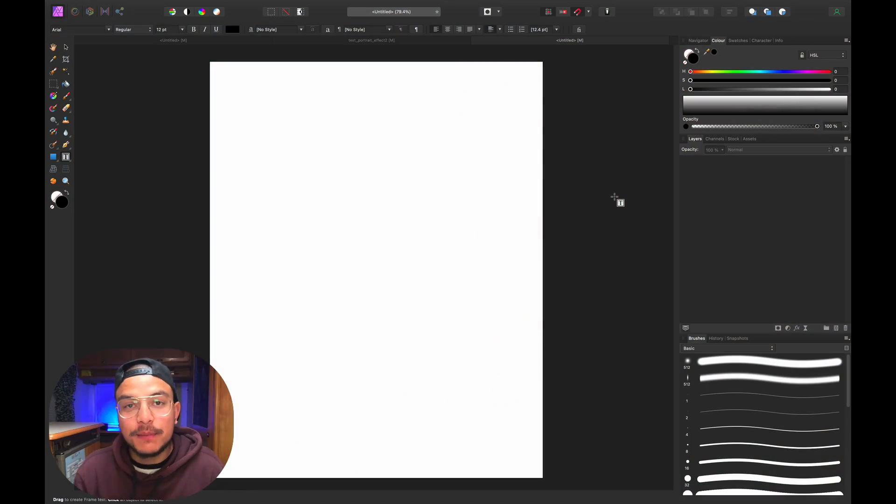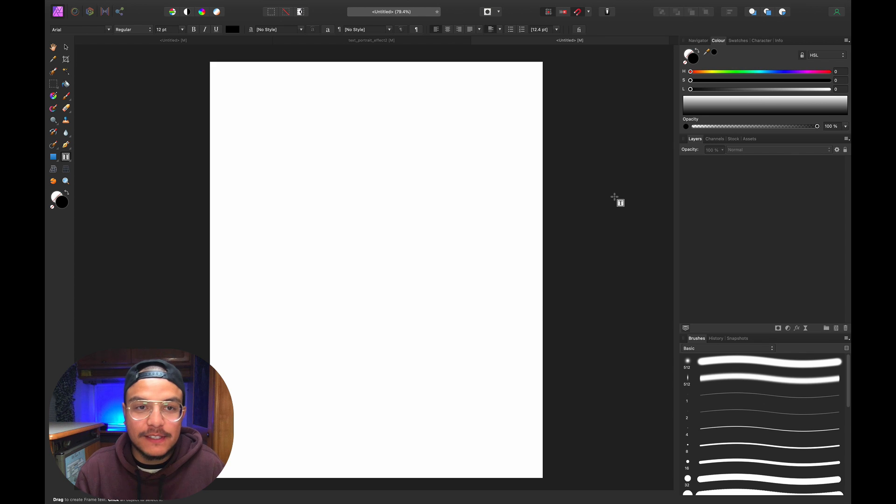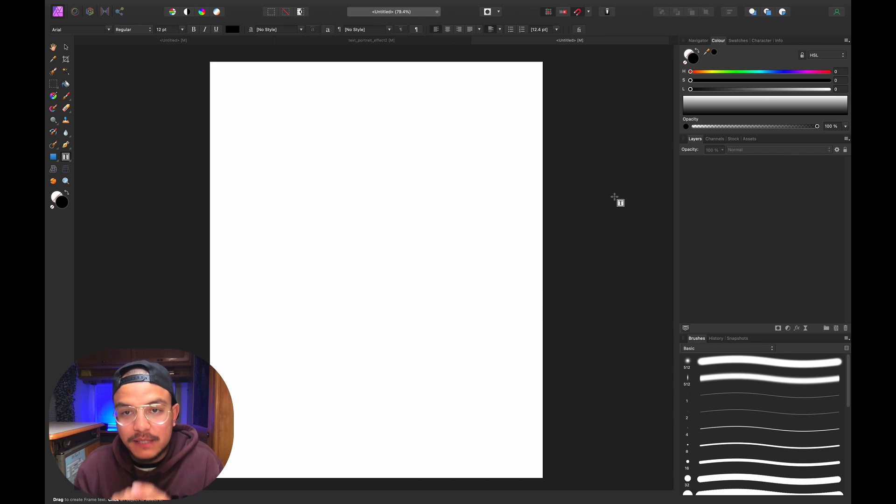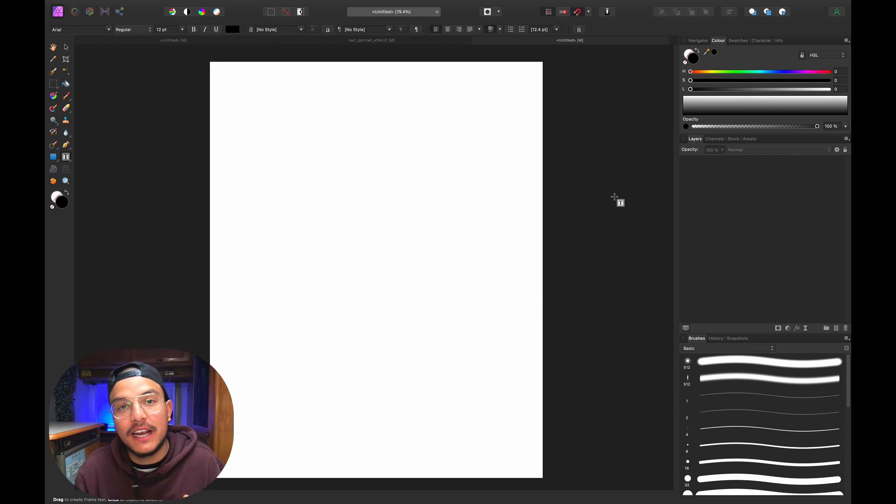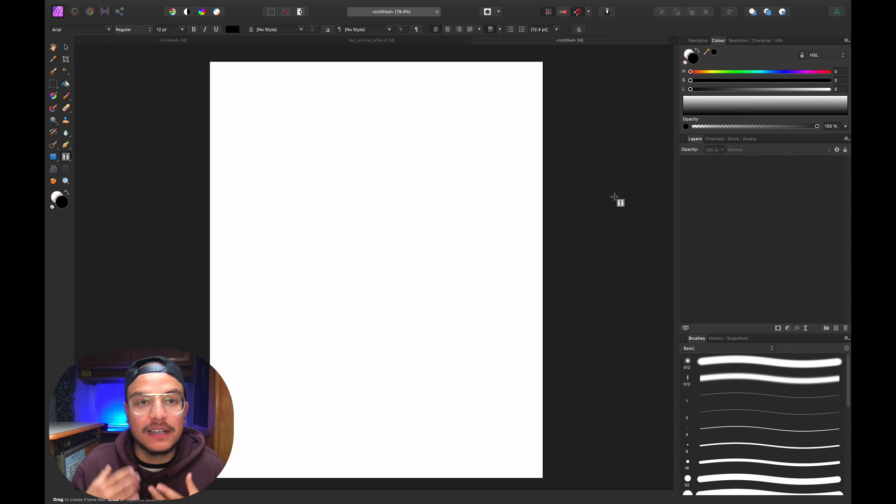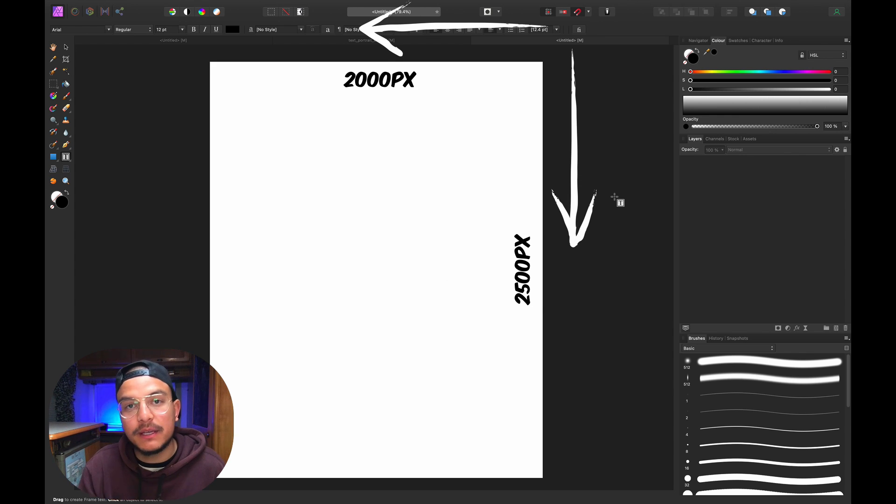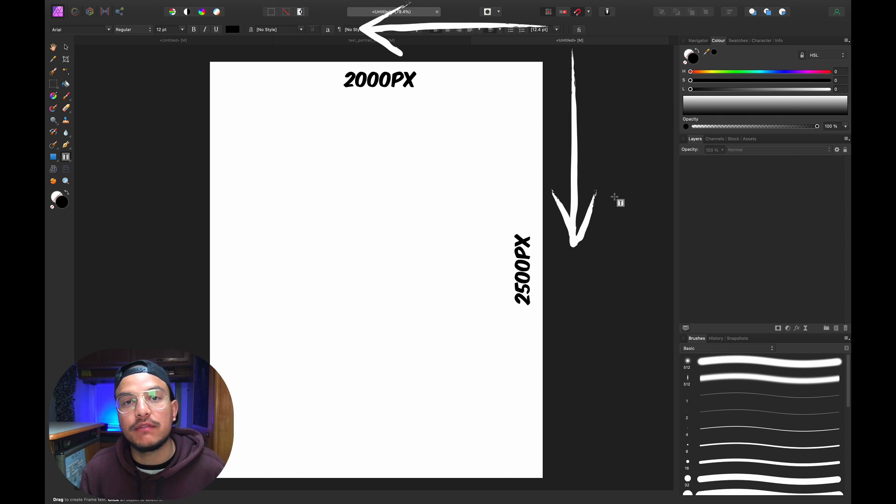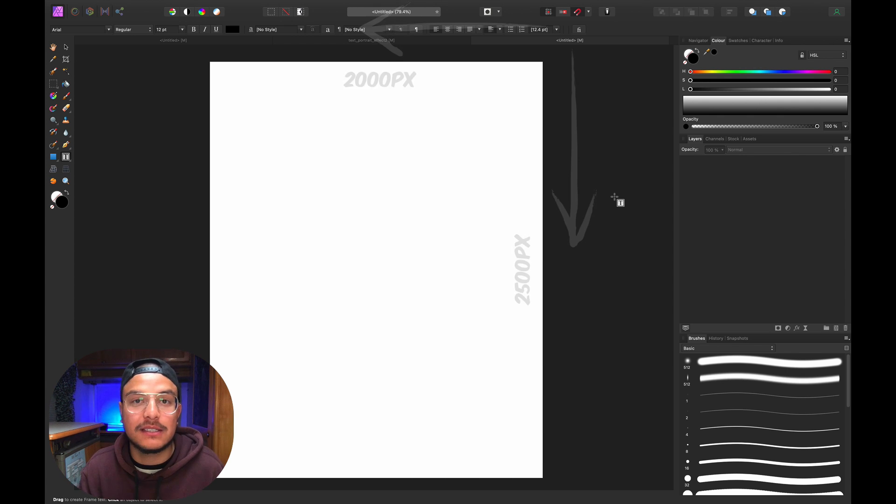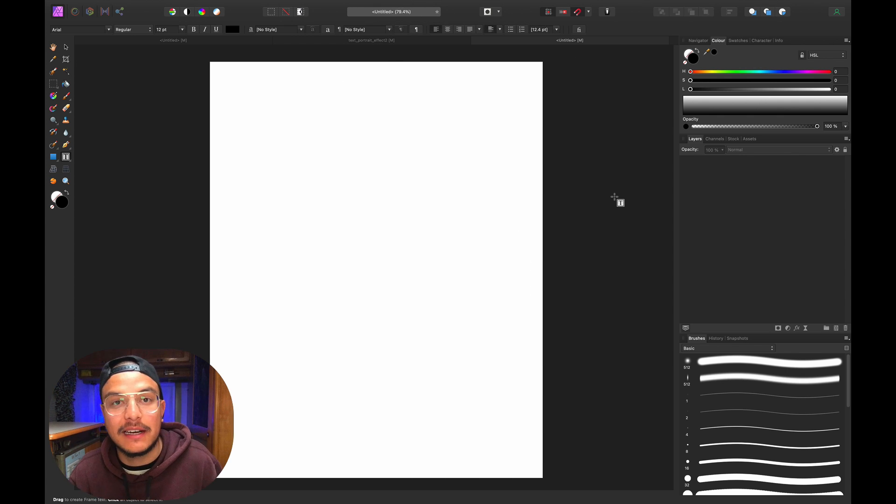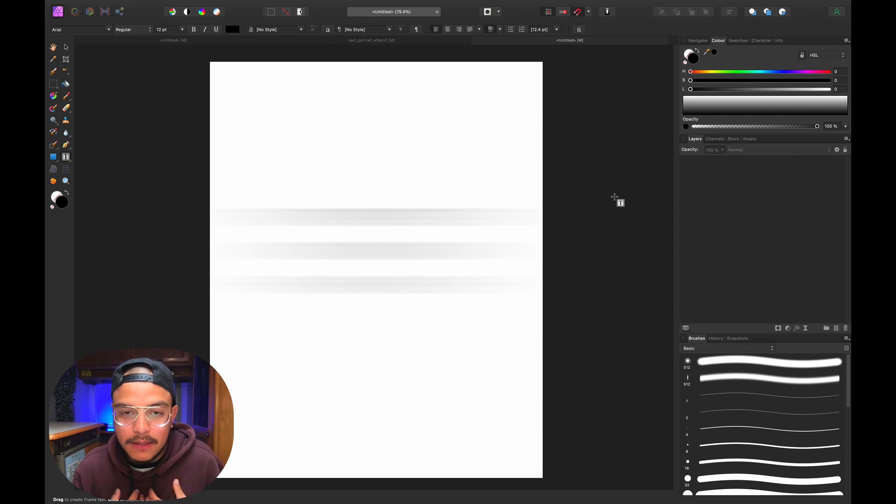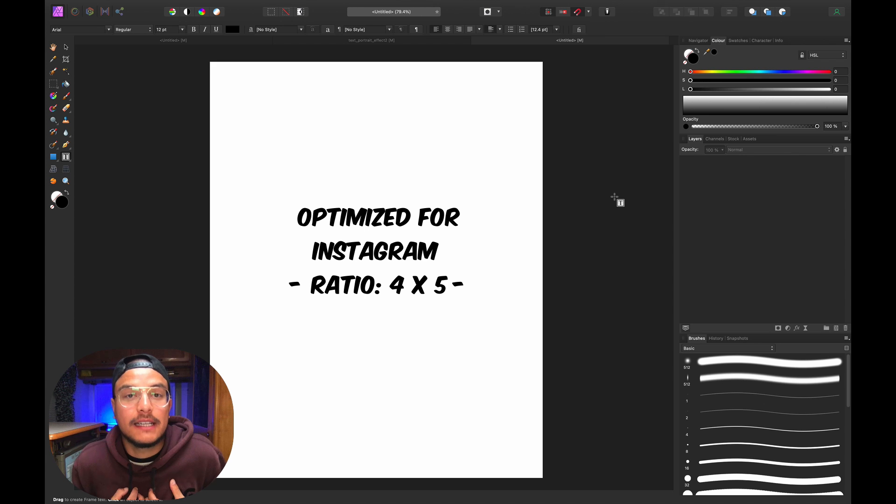Alright, we've jumped into Affinity Photo. The first thing I want to share is my document size so you can copy the same settings. My document is 2000 pixels width by 2500 pixels height, and this is a pretty standard document size that I personally use.